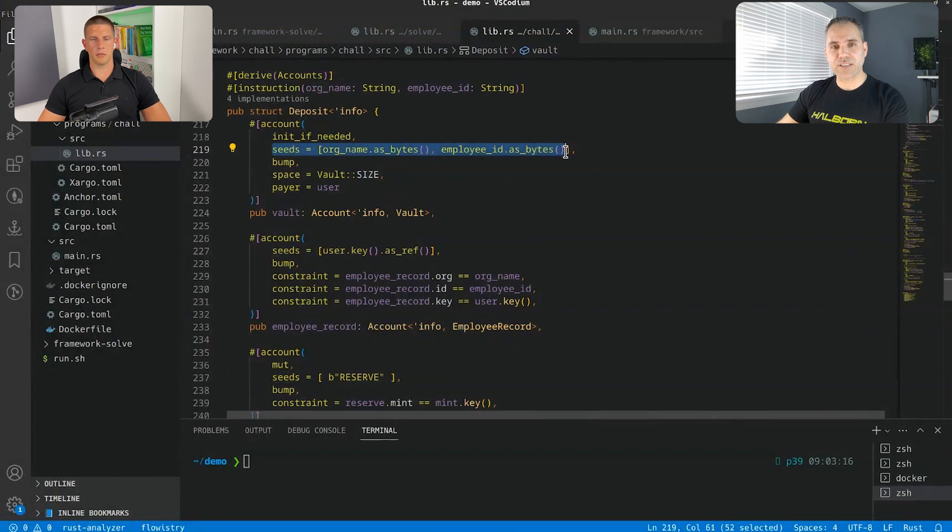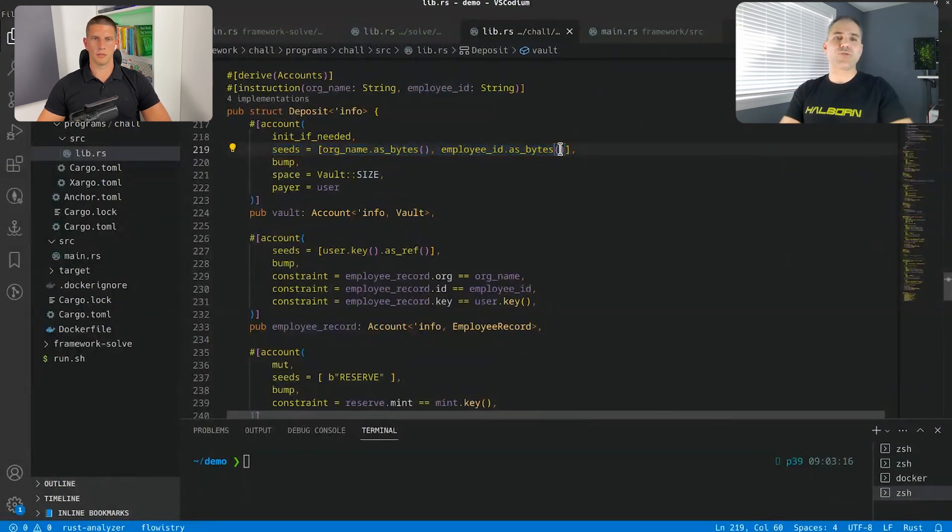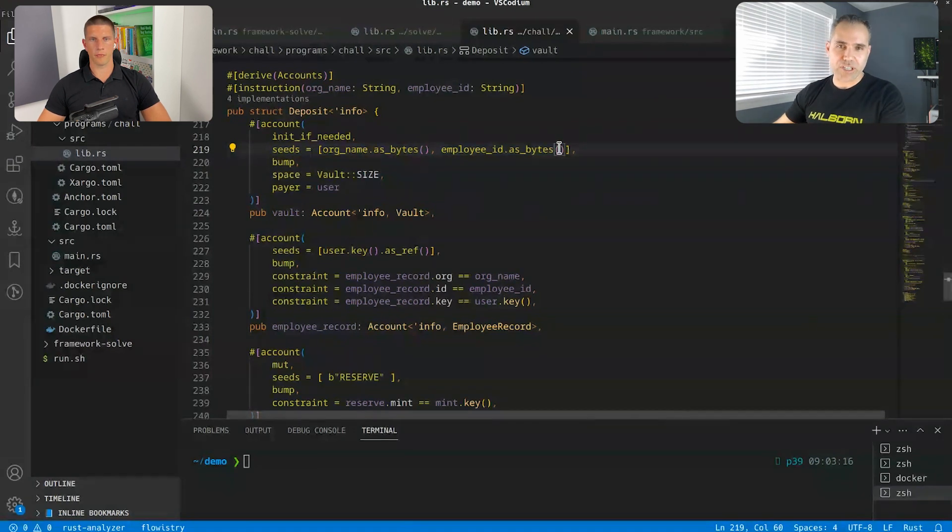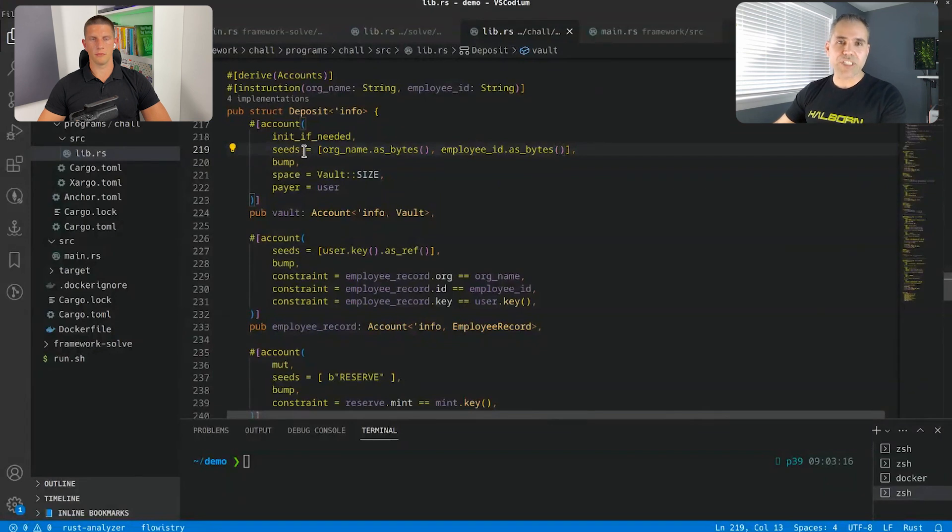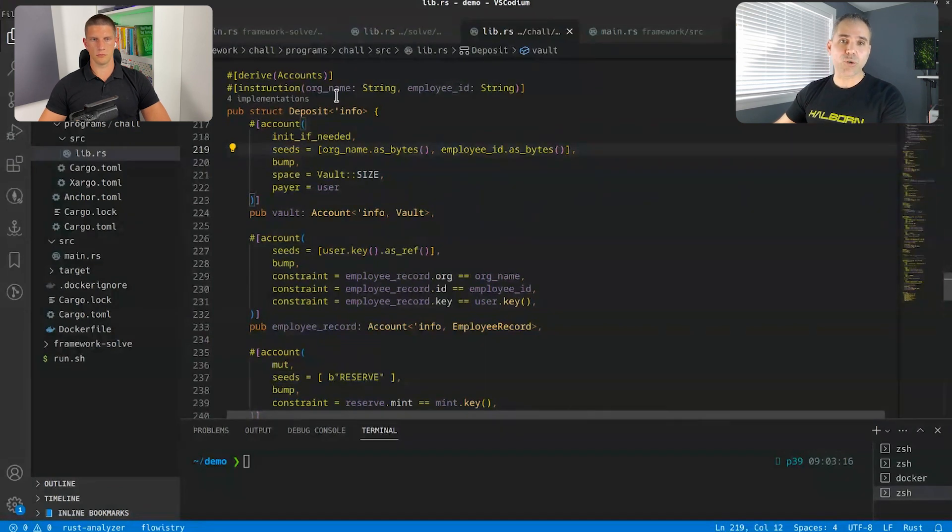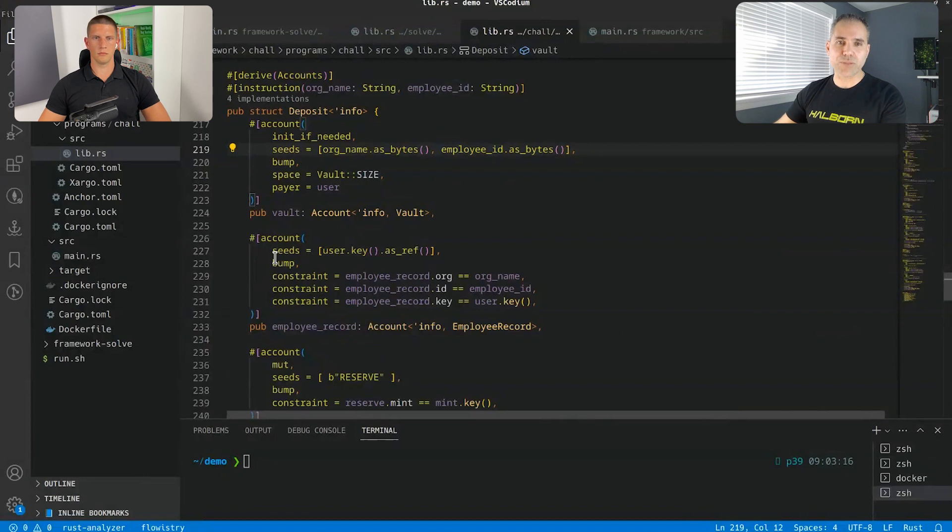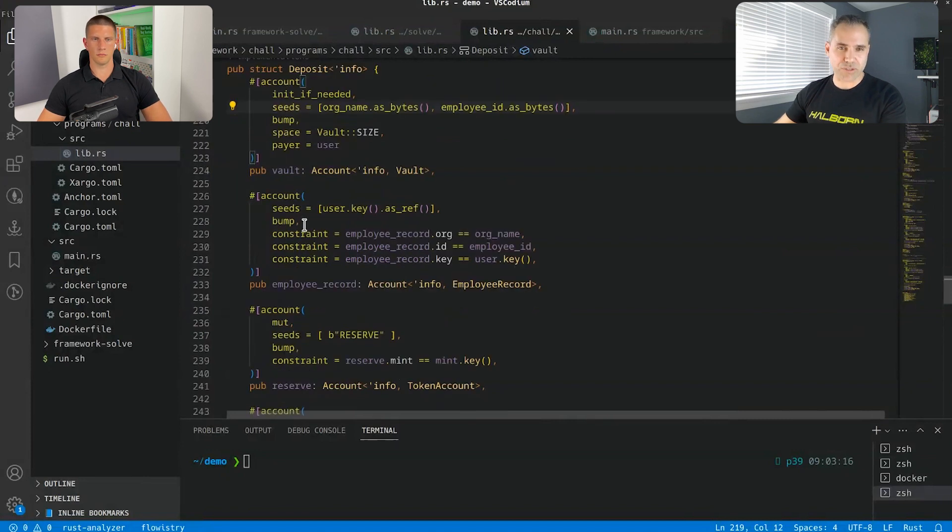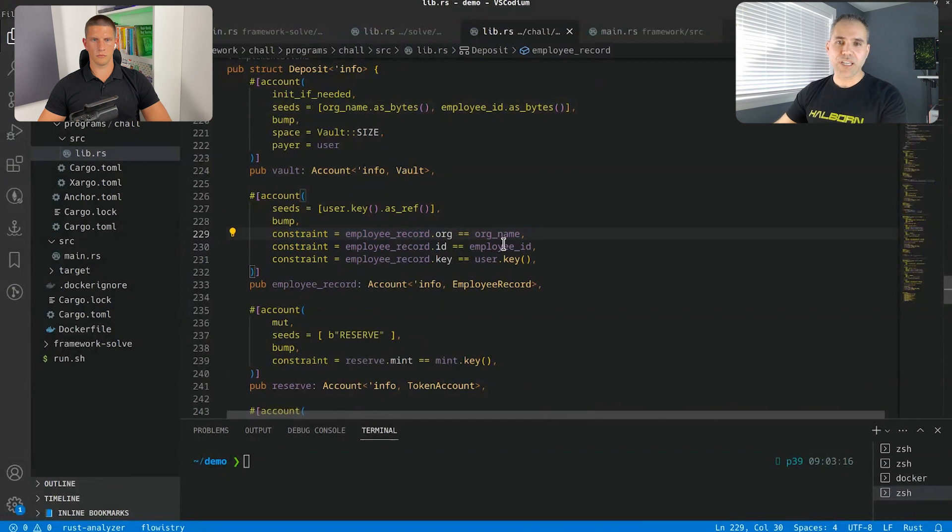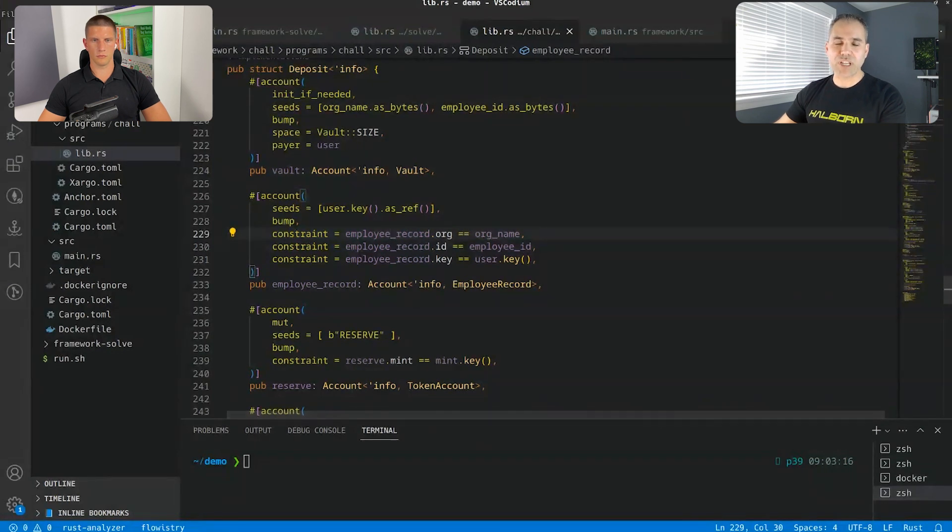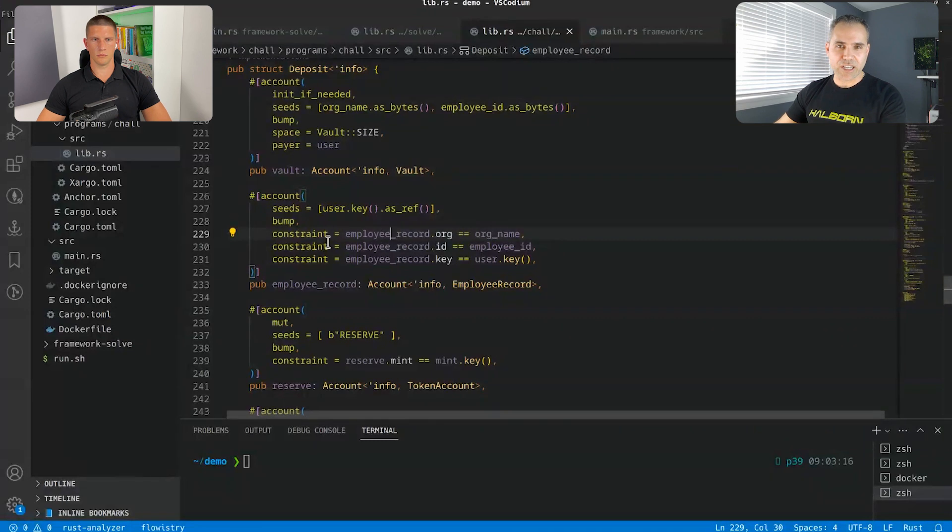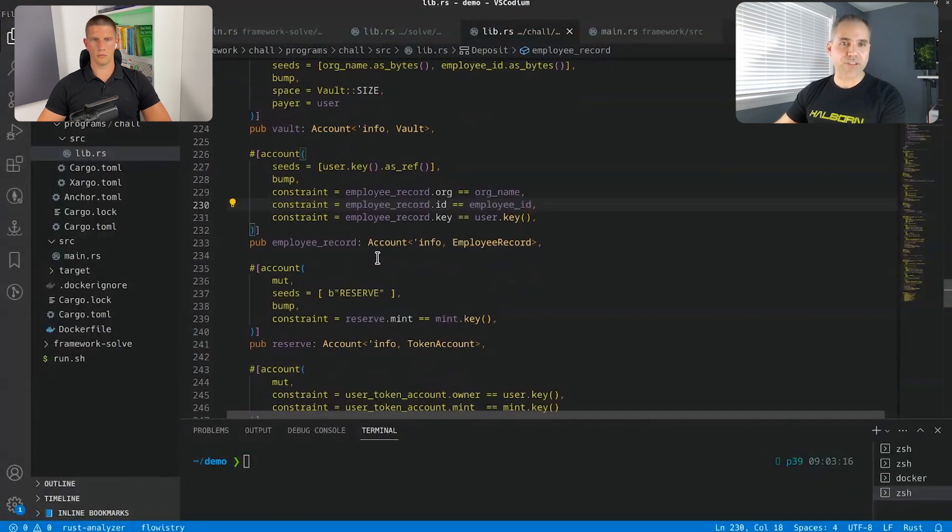What's a seed? What is it used for? So the seed is used for the creation of the PDA, which is a program-derived address. So basically in Solana, everything is an account. And so the program has a PDA to do its bidding, basically, in terms of transfers. You can see you have different constraints here that the employee record must be the organization name, and it must be also the ID. So we can't really fake the PDA.